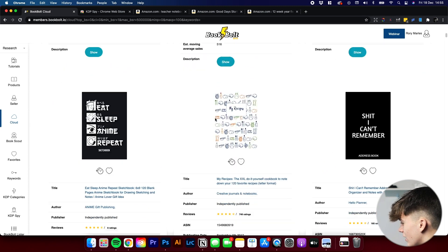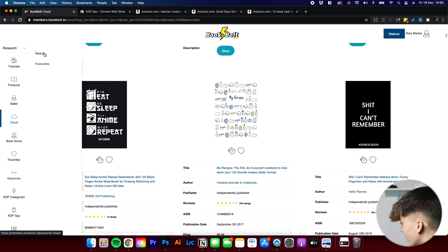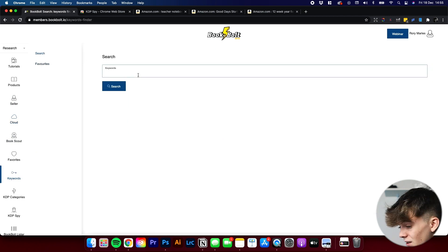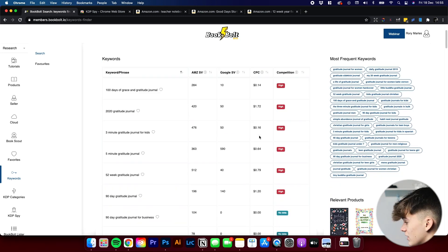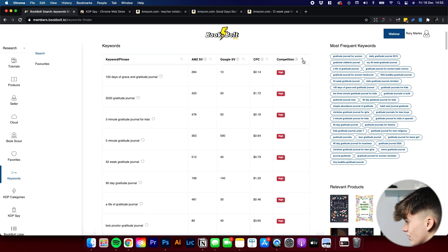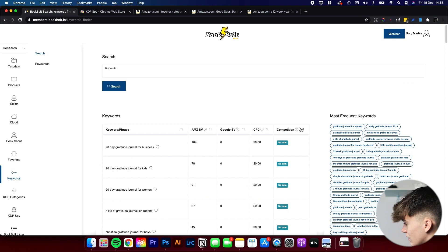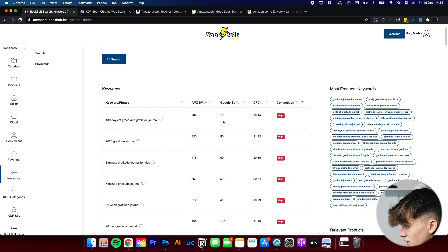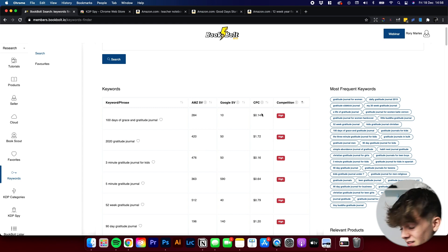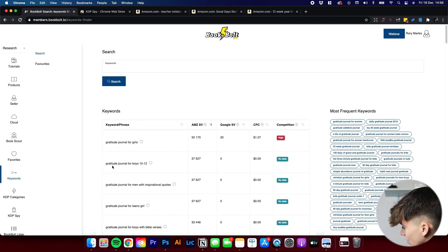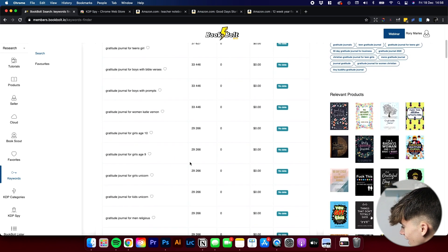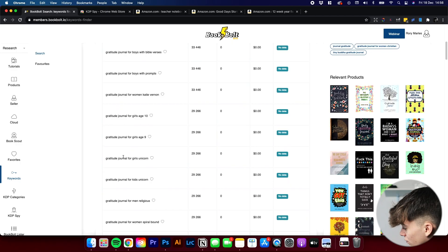BookBolt also has a Keywords tool where you can search up a bunch of different keyword phrases, like Gratitude Journal, and it will show a bunch of keywords — ready in about 10 seconds as it goes through a lot of data. You can sort by competition and search volume. For example, Gratitude Journal for Girls has a 50,000 search volume but high competition — maybe not ideal. But there are others like Gratitude Journal for Boys 10 to 12. You can sort by Amazon search volume, Google search volume, and more. All these tools are really, really powerful.